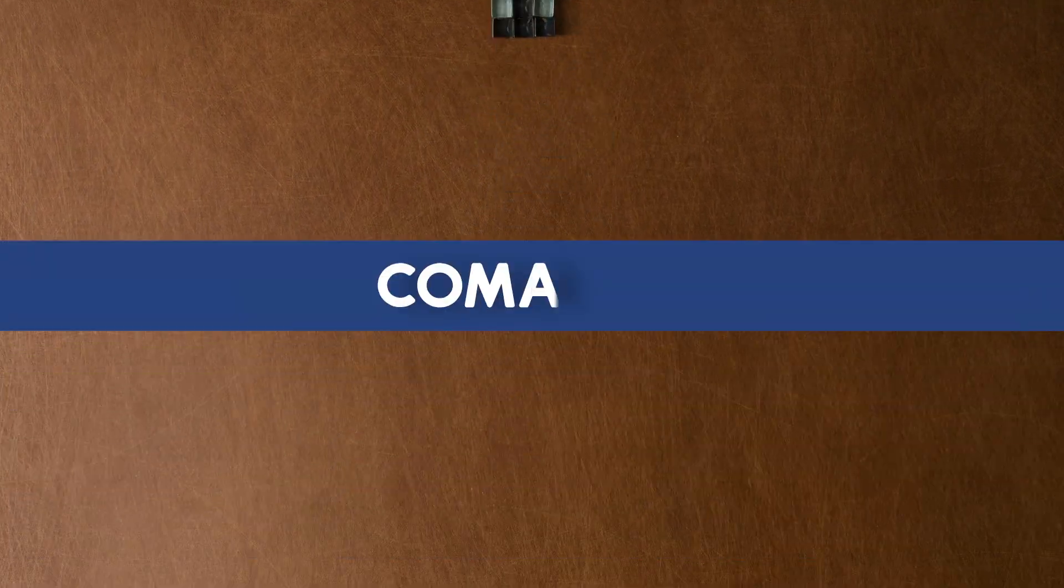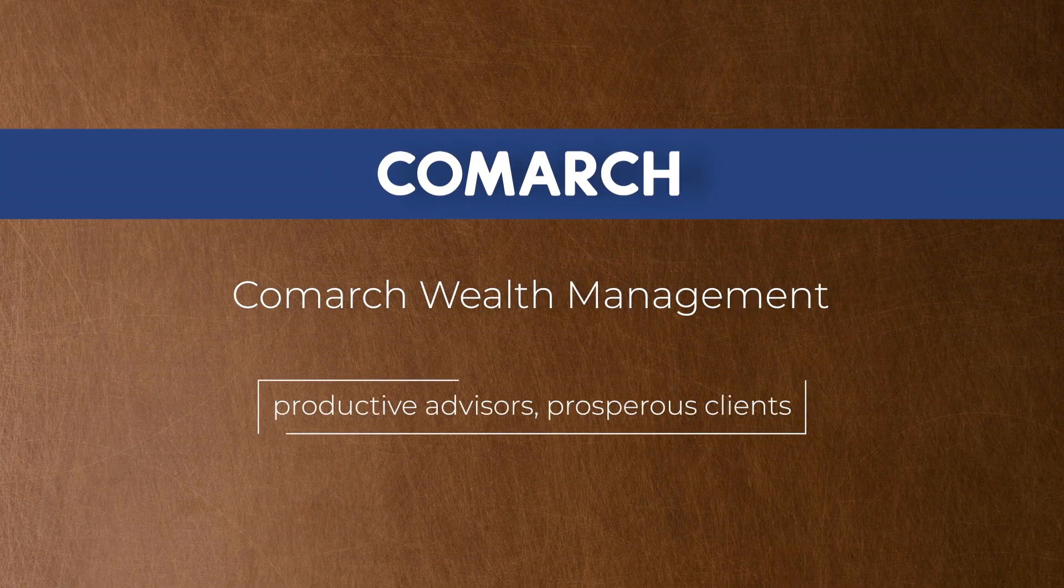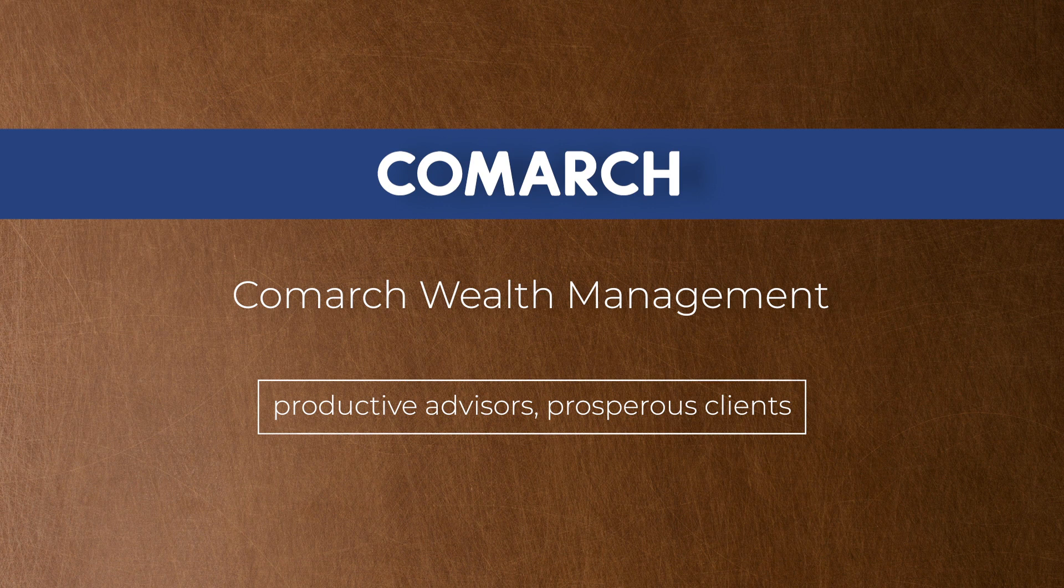Comarch Wealth Management: Productive Advisors, Prosperous Clients.